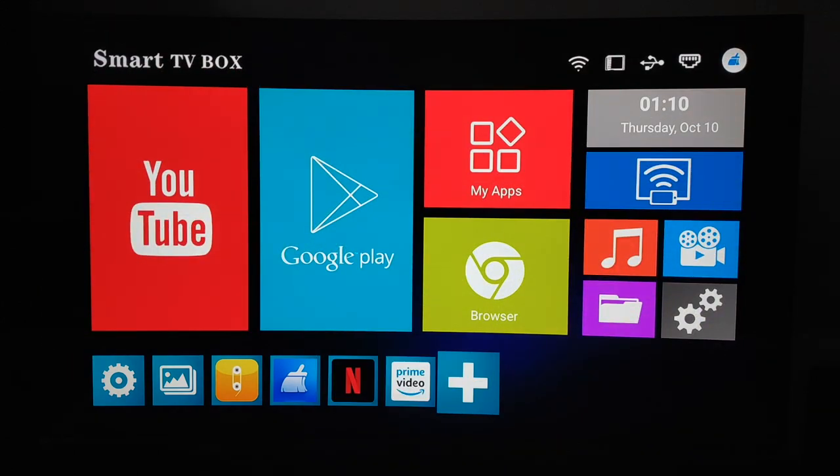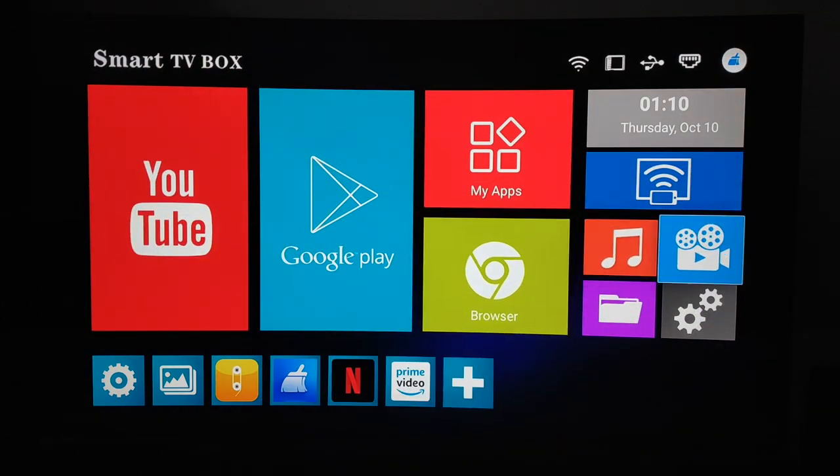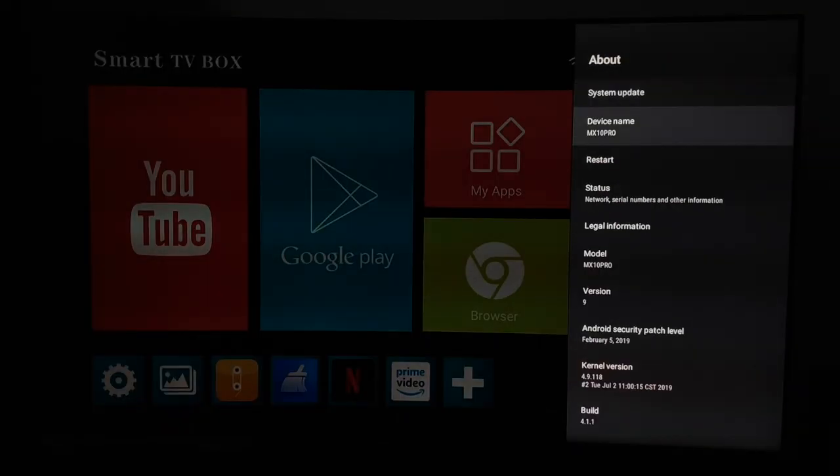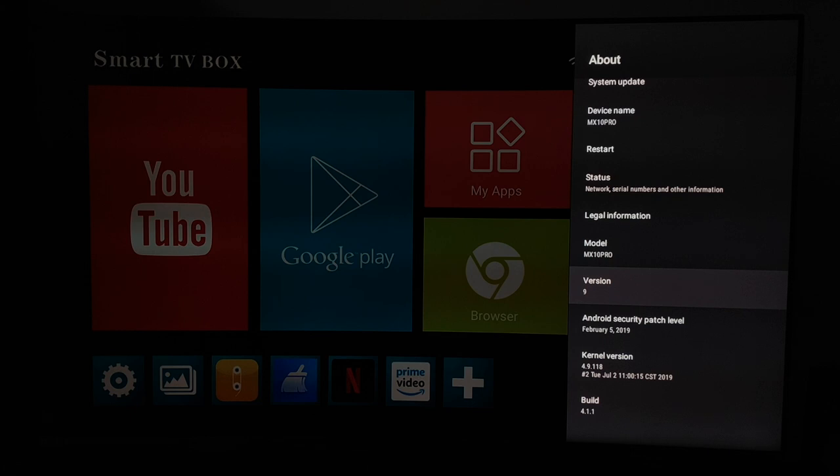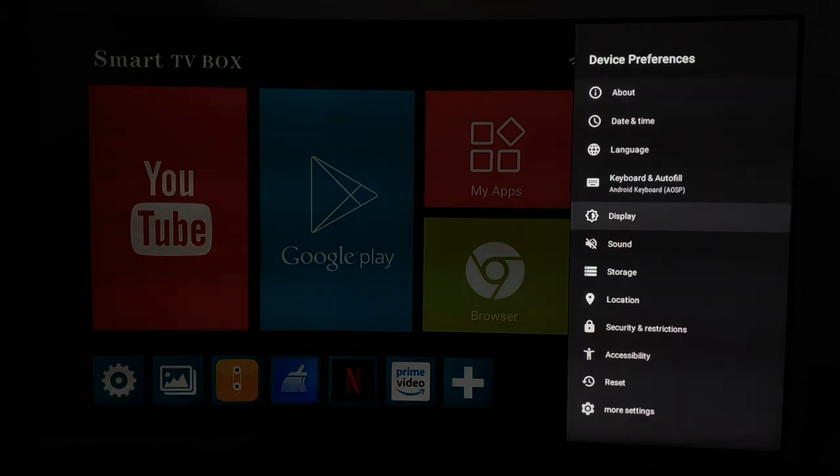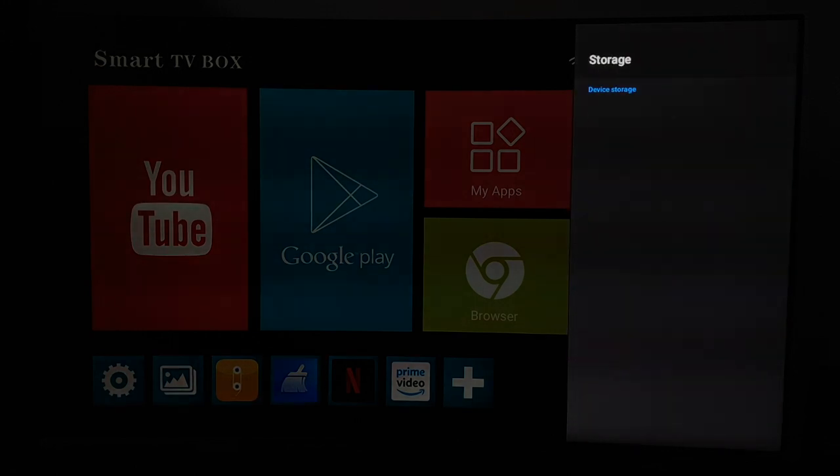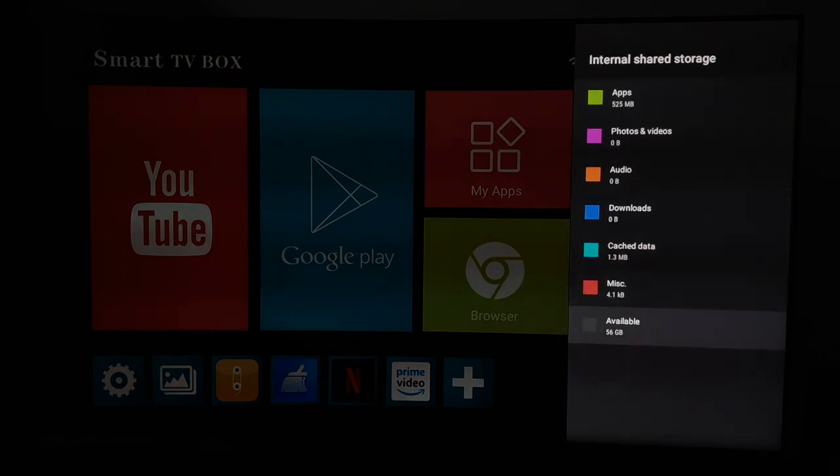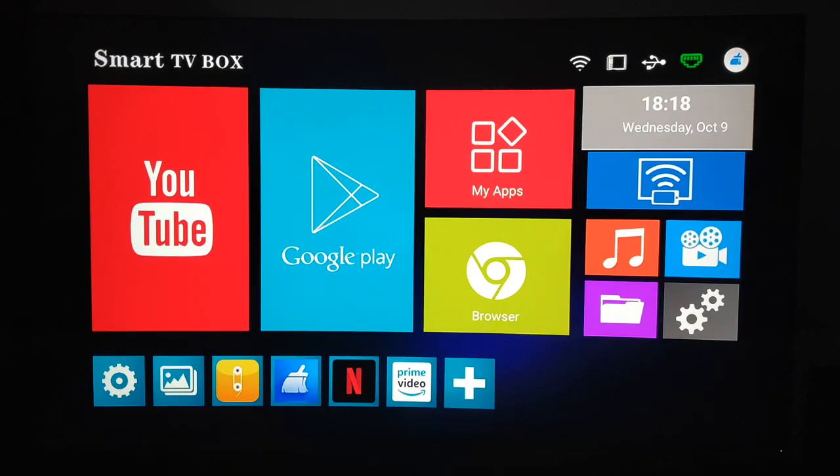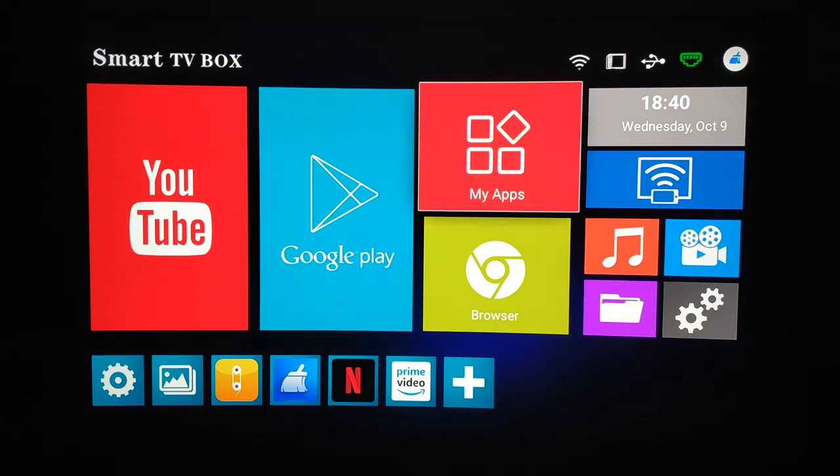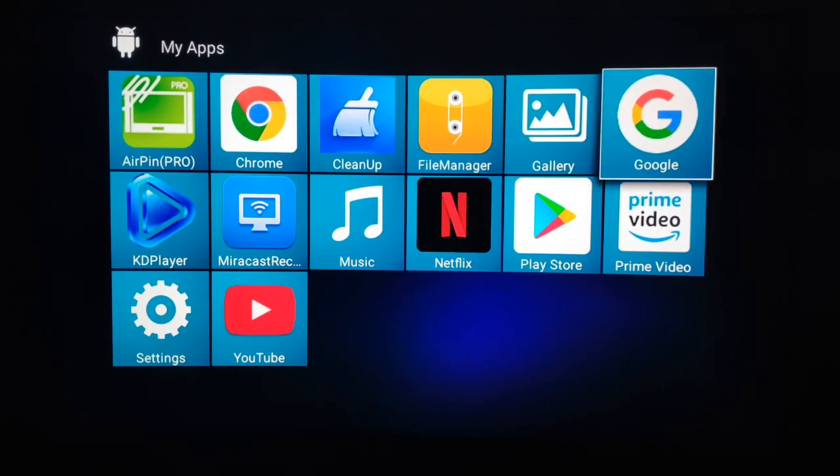If you look at the About section, you can see the device name MX10 Pro, Android version 9 Android Pie, and the last security patch was from February 2019. In terms of storage you can get this TV box in two versions, 32 and 64 gigs. Mine is the 64 and you'll be left to play with 56 gigs. If you click My Apps on the home screen you can see which apps are already pre-installed.